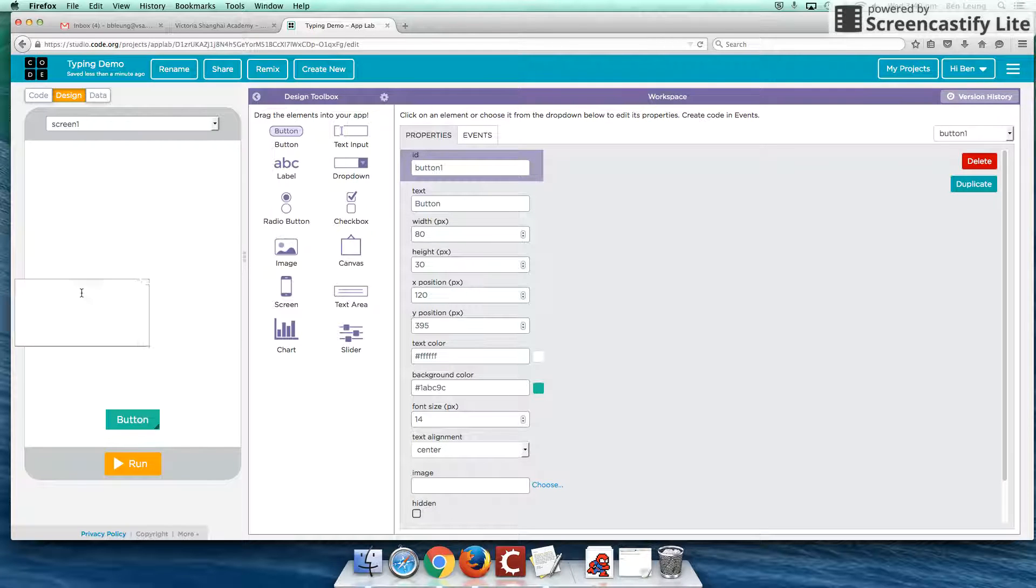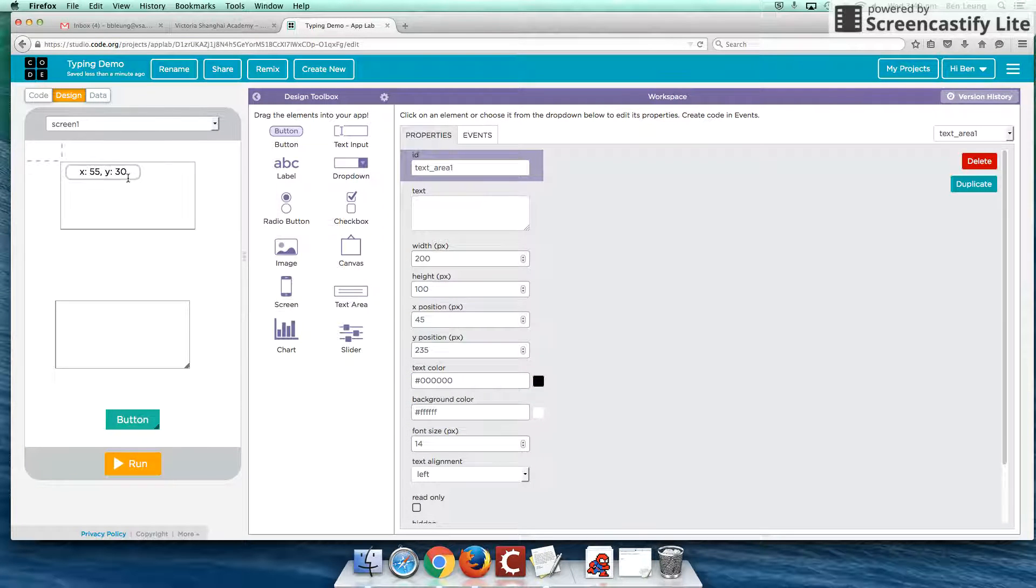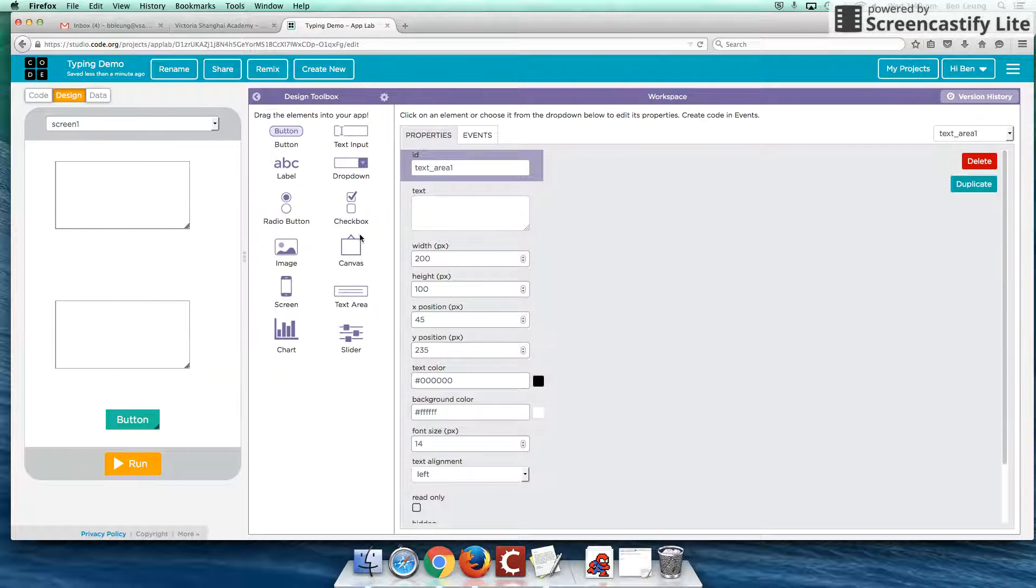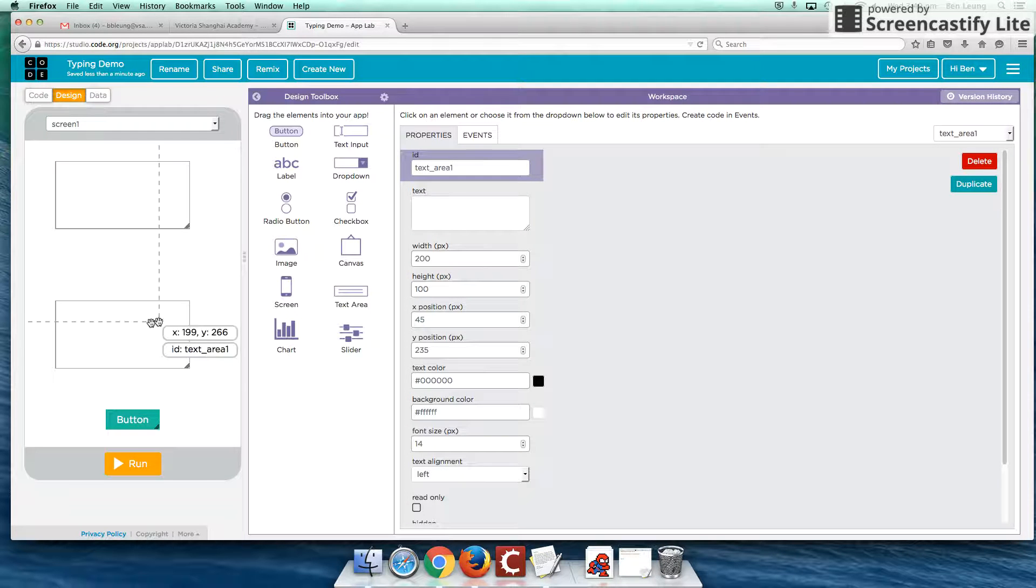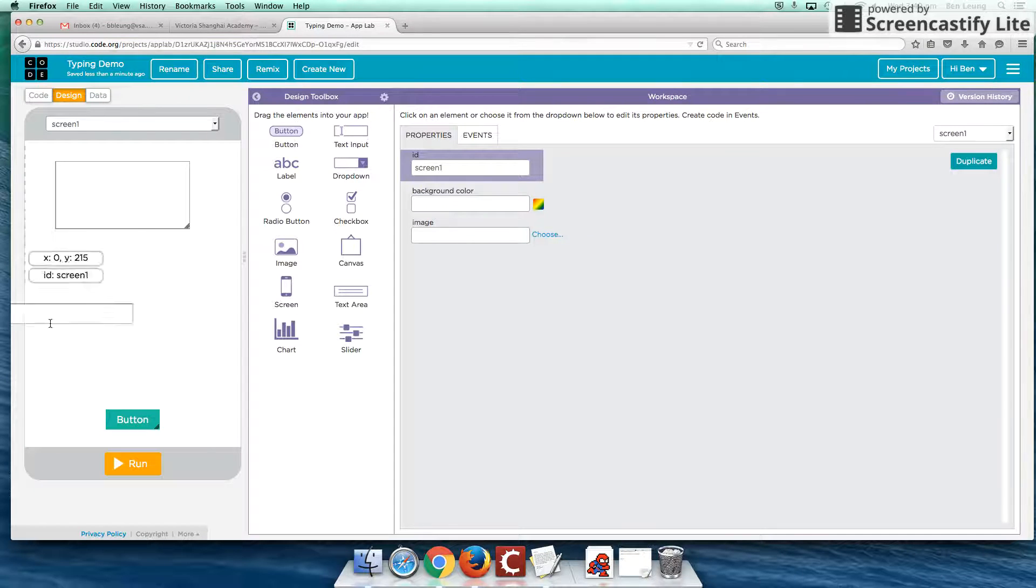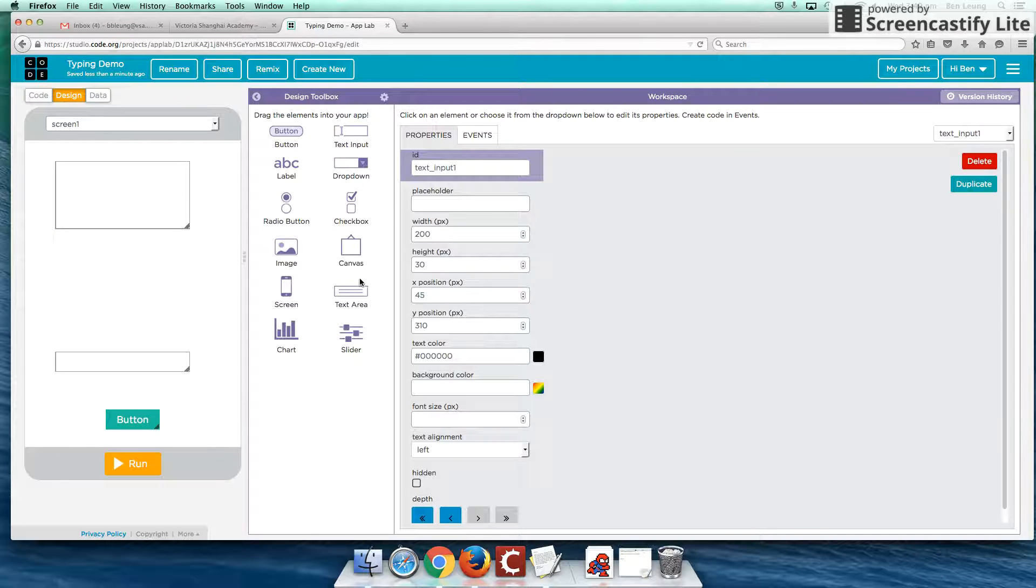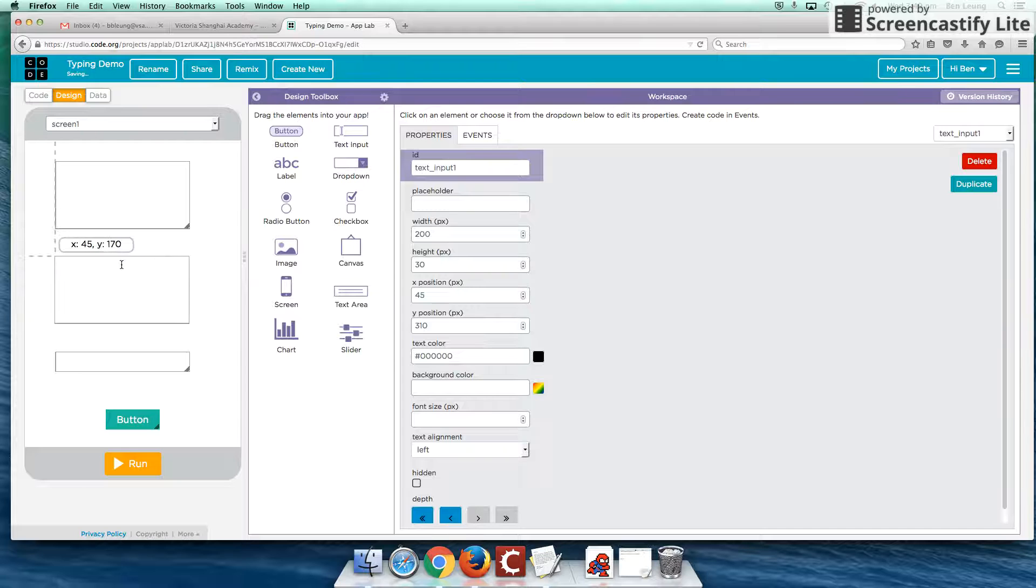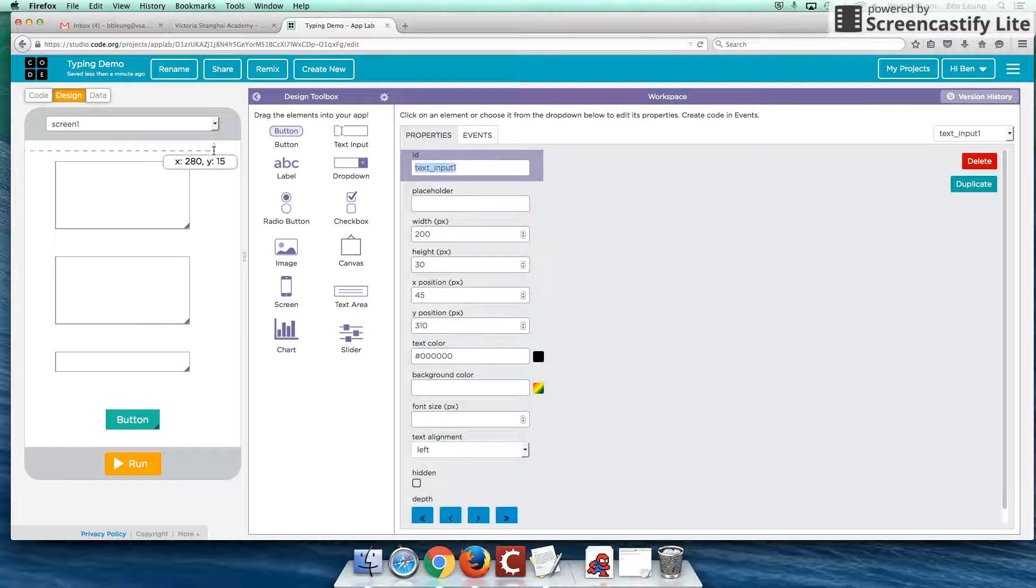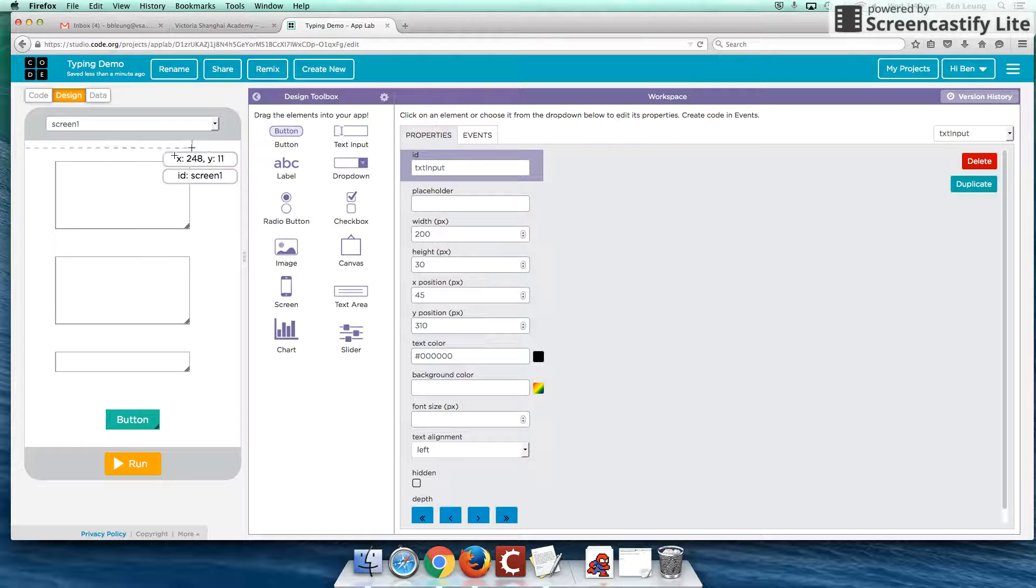So I'm going to create a start button. I'm going to have two text areas. Actually, no, this is not a text area. This is an input, a text input. So drag this off. Put in user input here. And I'll put another text area here. Okay, for the input box, I'm going to rename this to text input.